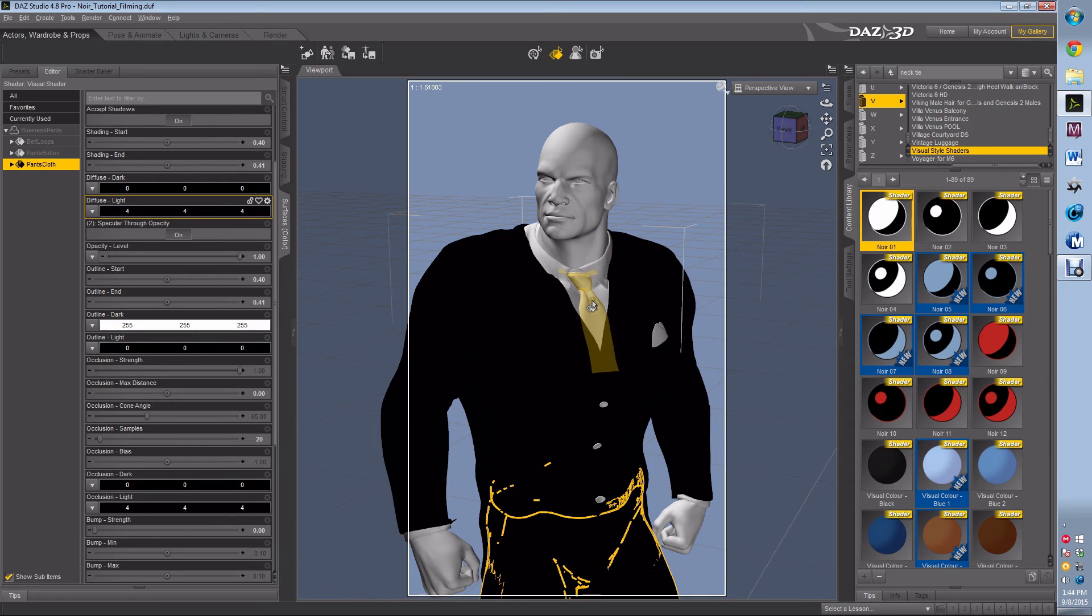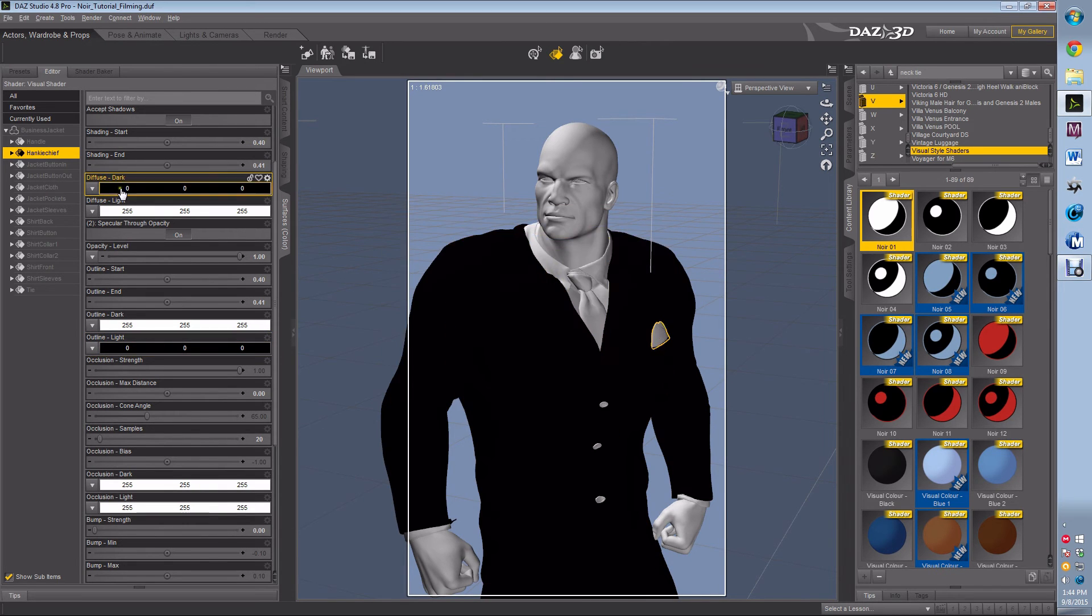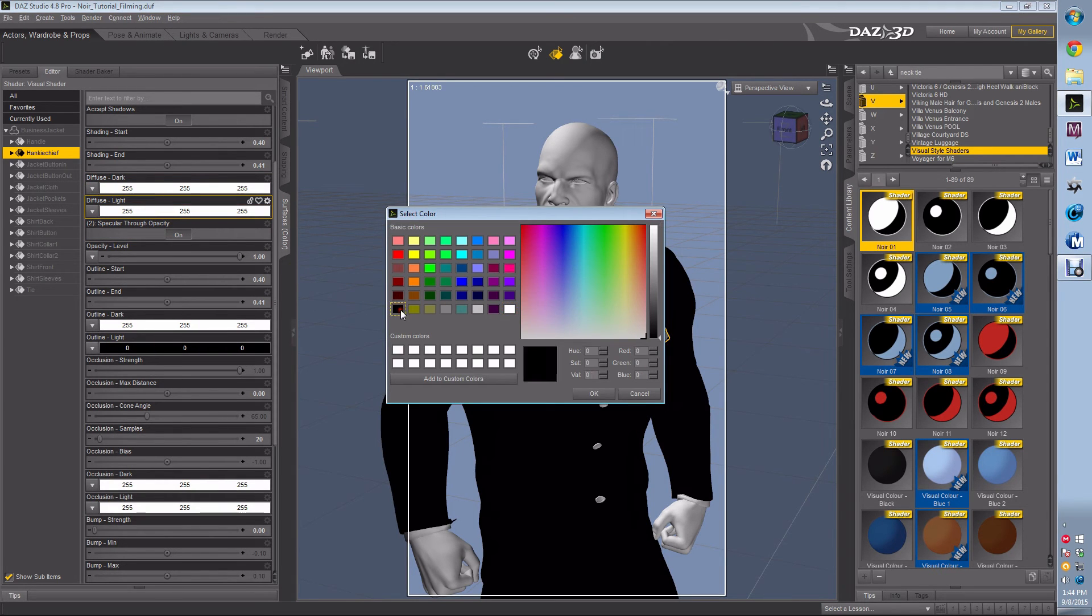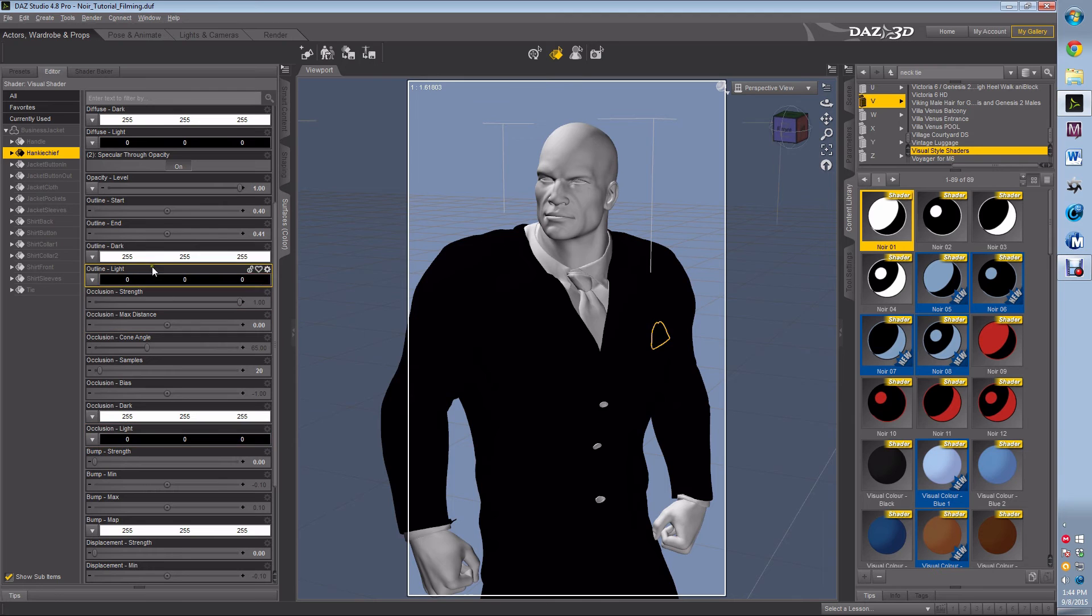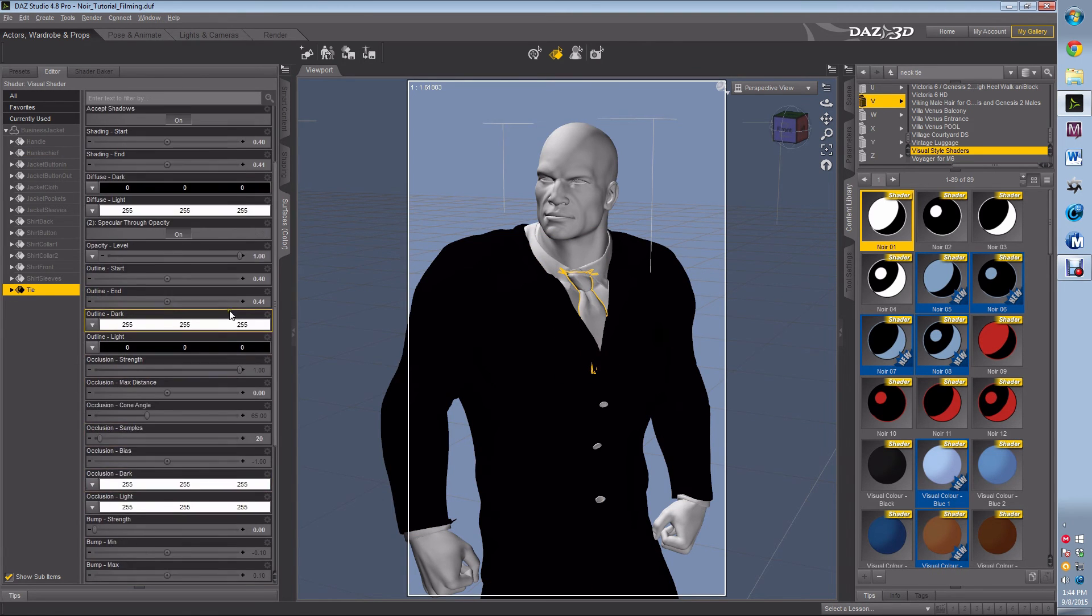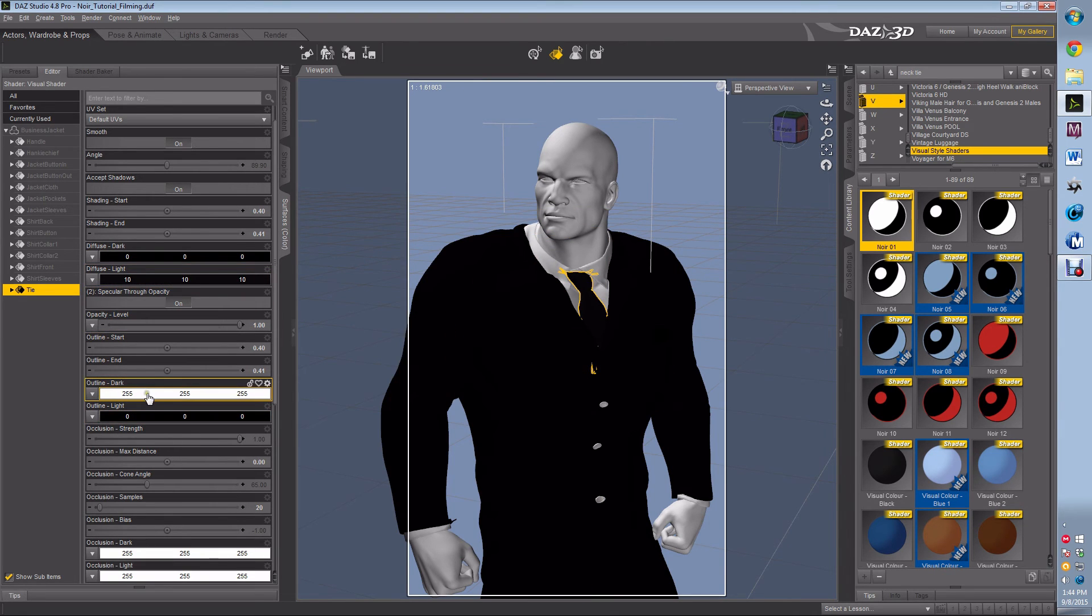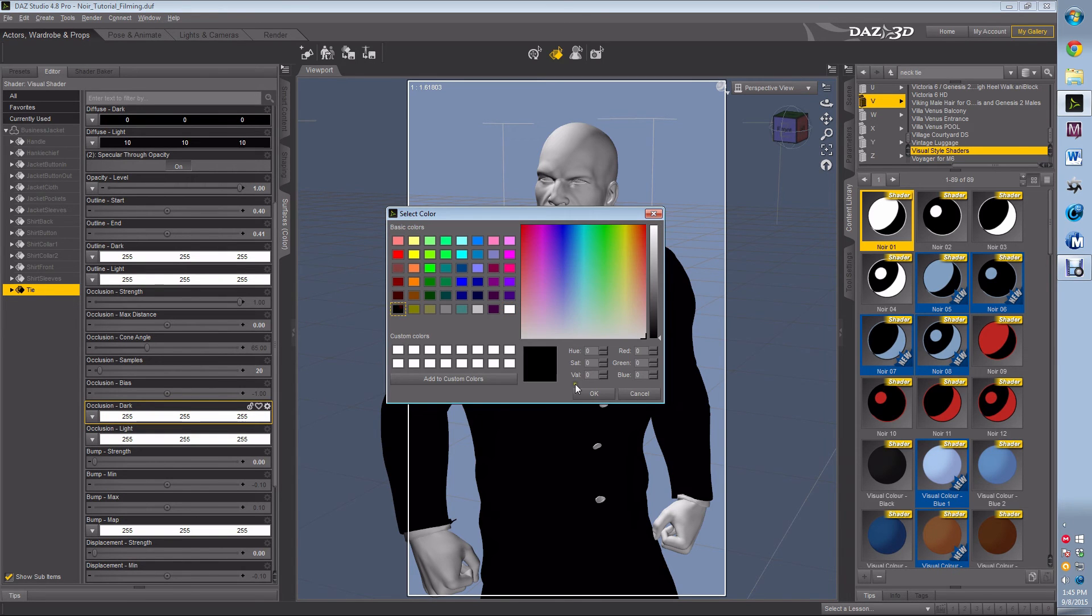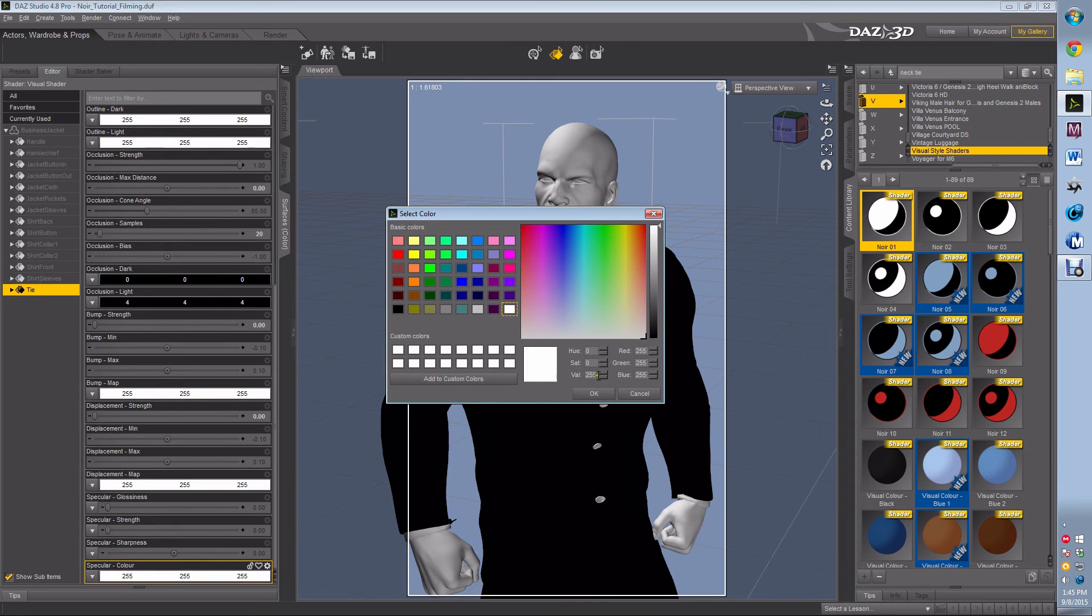Now I'm going to grab the handkerchief. Handkerchief I'm going to make white. So diffuse dark to white, diffuse light to black, occlusion light to black, outline dark to white, outline light to black, specular color to white. The tie I want black. Diffuse light almost black, probably more like 10. Outline to white, occlusion dark black, occlusion light almost black, specular color almost black.